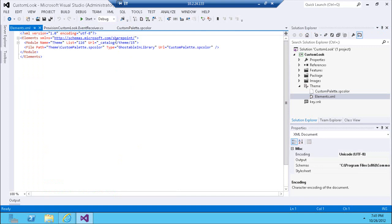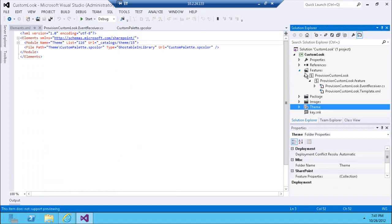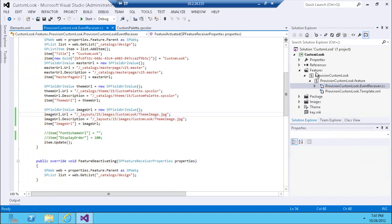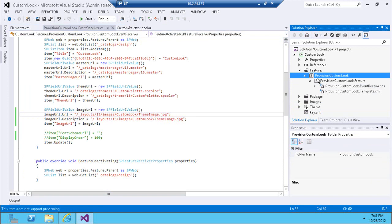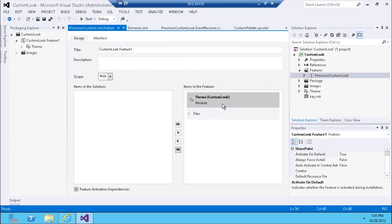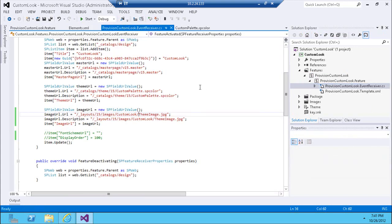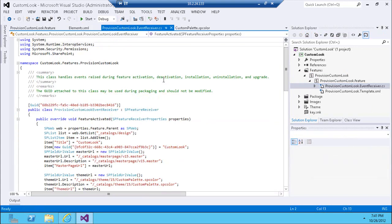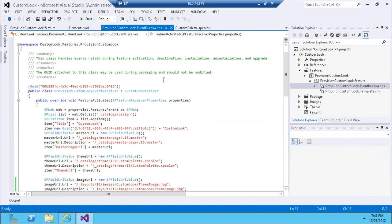The most important thing is actually setting it all up. I have a feature that provisions all the elements and files in my module, and that feature also has a receiver. The receiver opens up the Catalogs Design list — the list where all custom looks are defined.